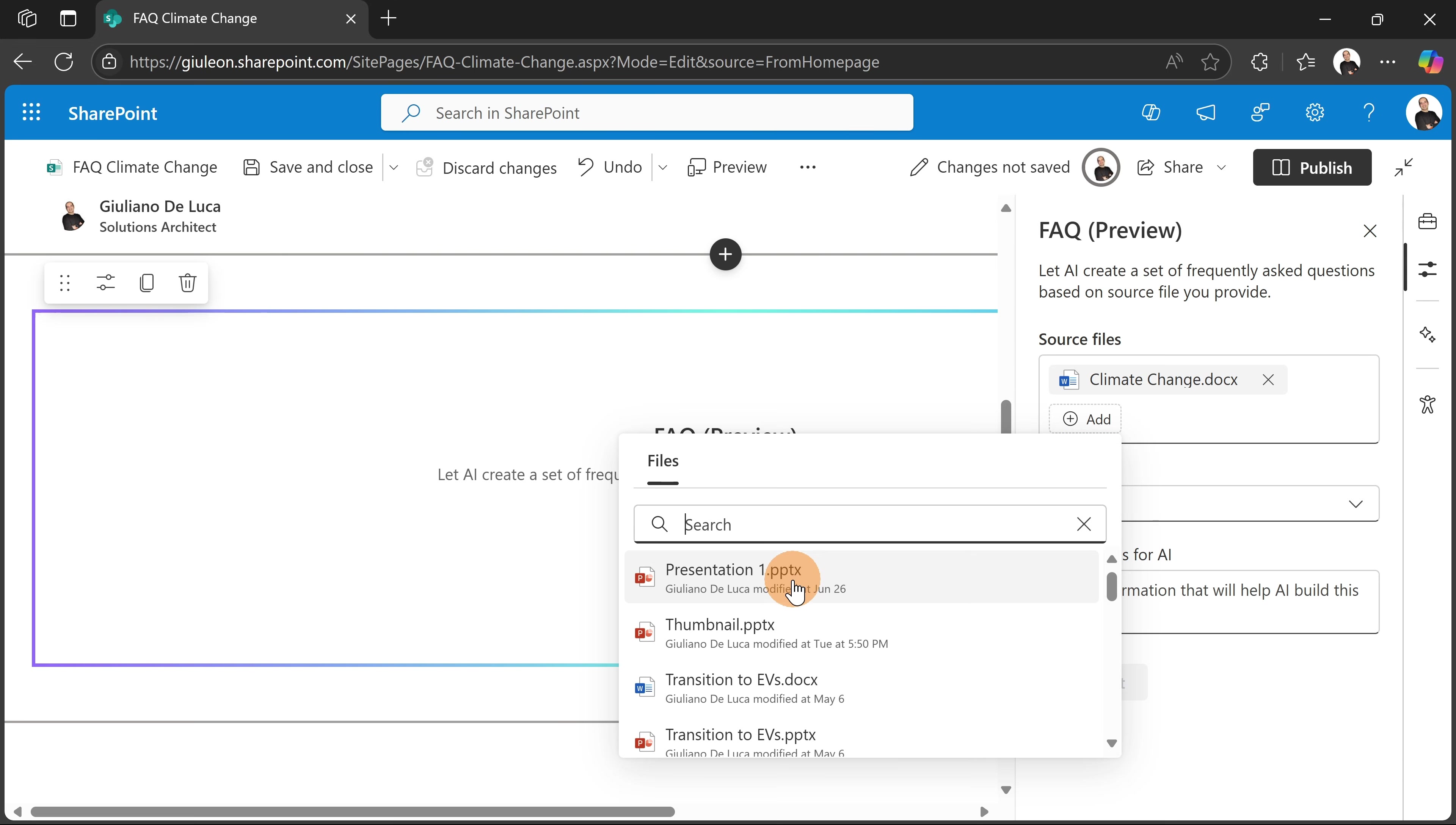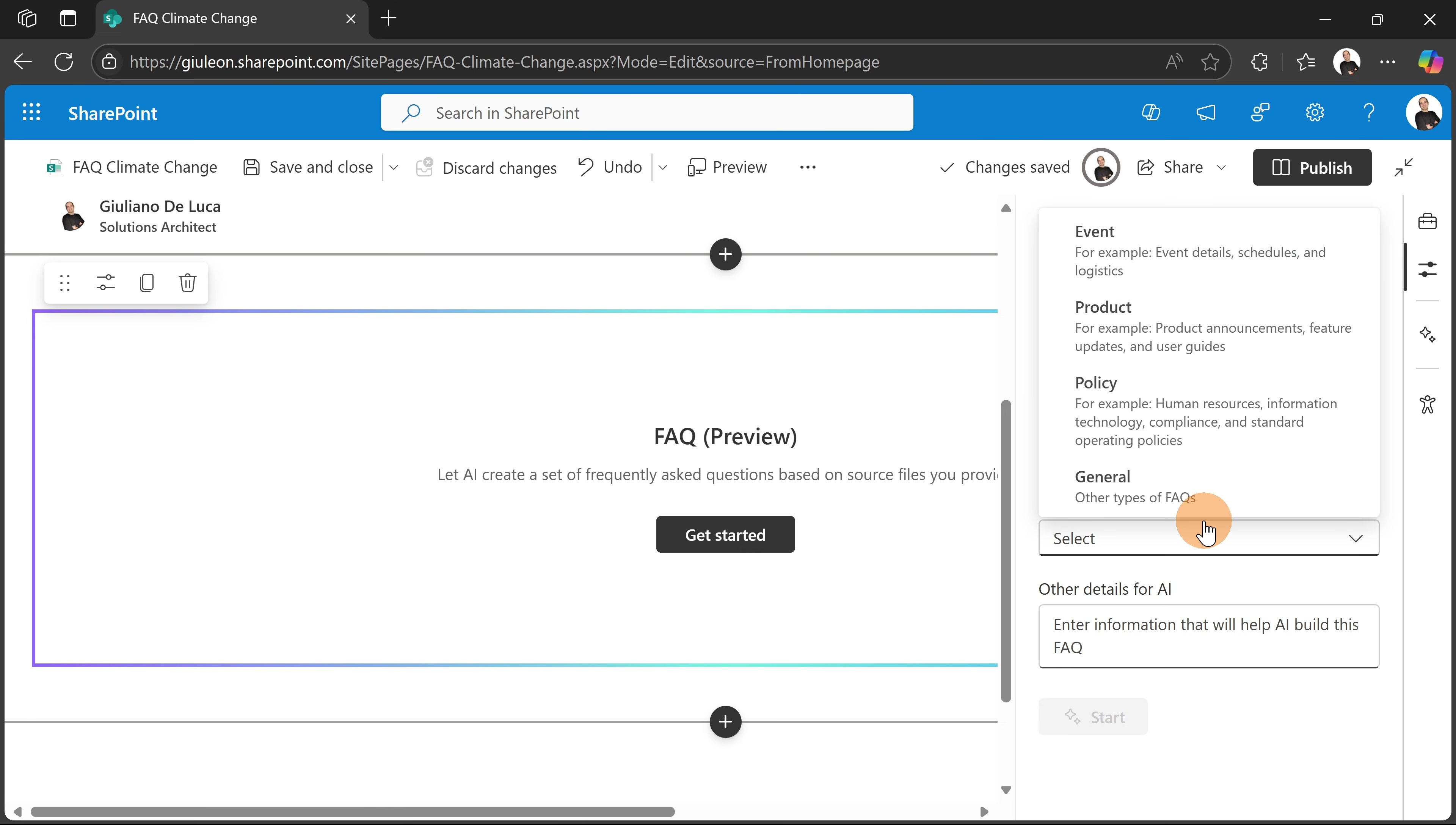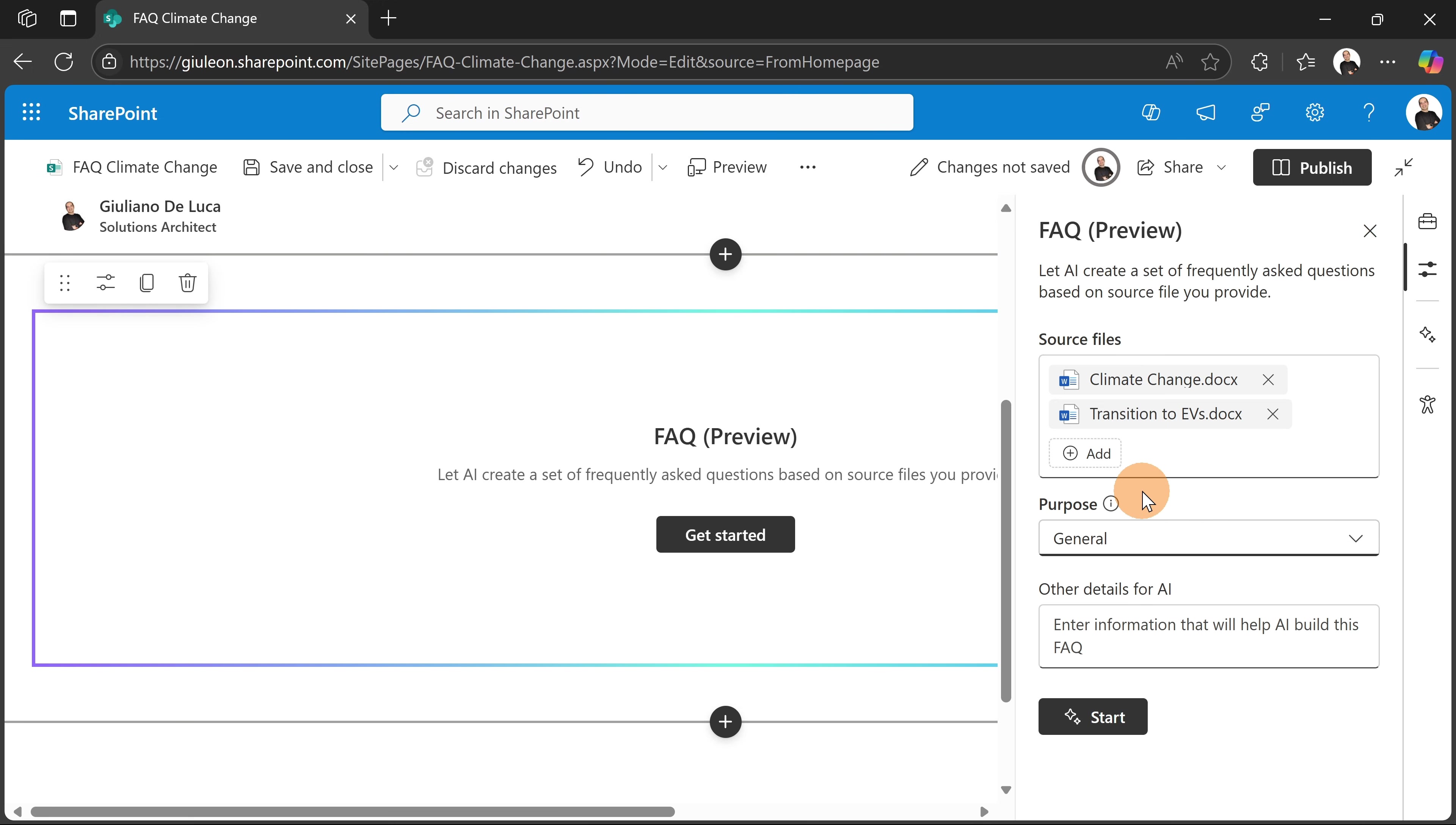And I'm going to add another one which is Transition to EV. All right, down below I have the purpose. So this helps AI to get more information in order to get the best outcome possible. What I have here is event, product—I'm talking about a product or policy—or just let's stay general.